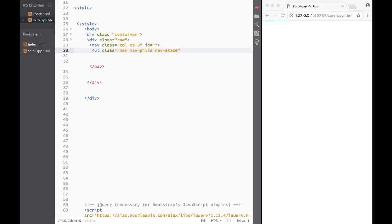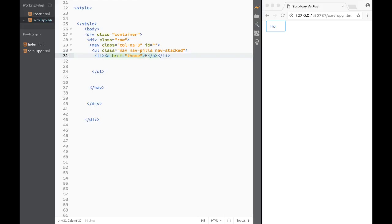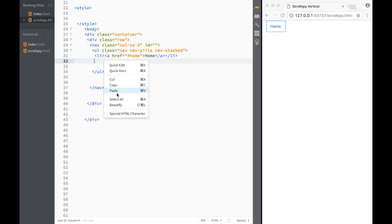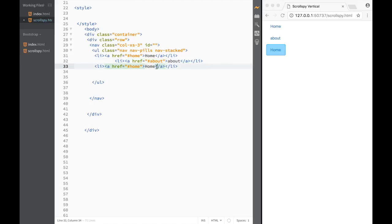The nav pills are going to be stacked vertically, so I'll add the 'nav-stacked' class. Now I have my pills. I'll create list items with links — each with an href. I'll copy them three times: one for 'Home', one for 'About', and one for 'Info'.